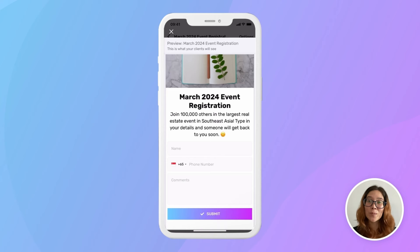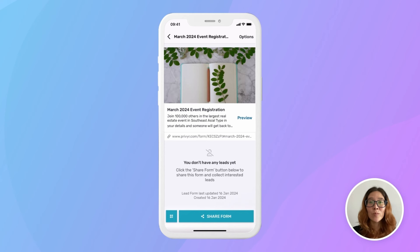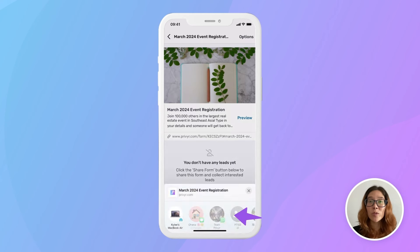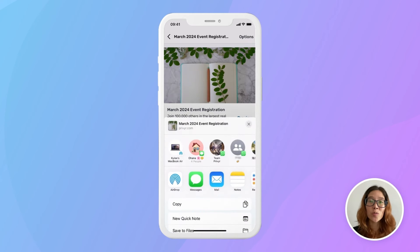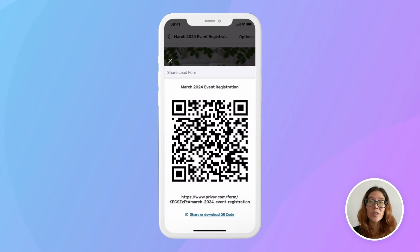Go back to your lead form screen, and we'll go over how to share that form with other people so that you can start collecting leads. Previer Lead Forms come with two ways to share them: a link which you can share on social media, your website, text, email, and many other ways — and also a QR code.